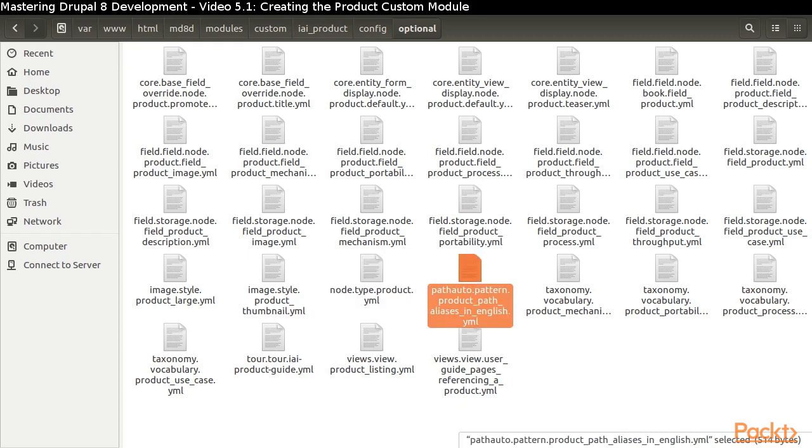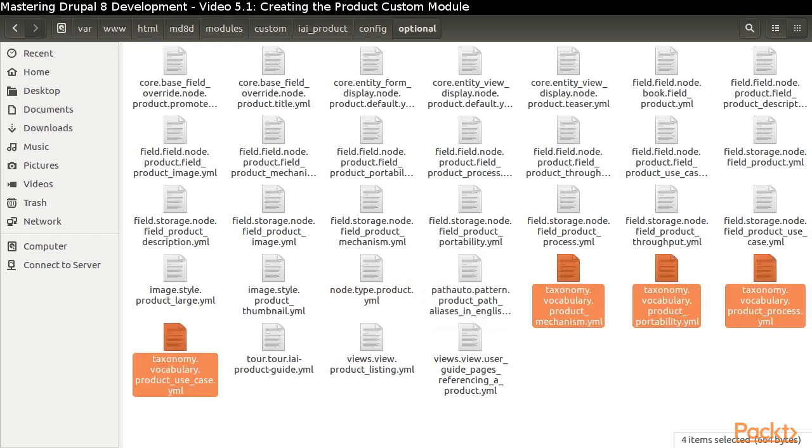We've even got a configuration file for the path alias we defined. The four taxonomy files define the four vocabularies we have created. However,